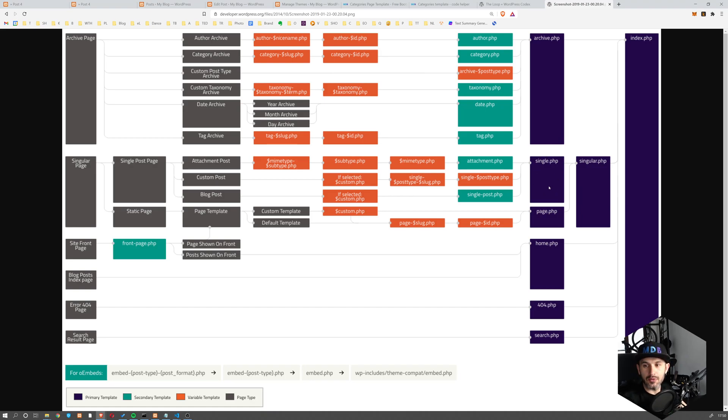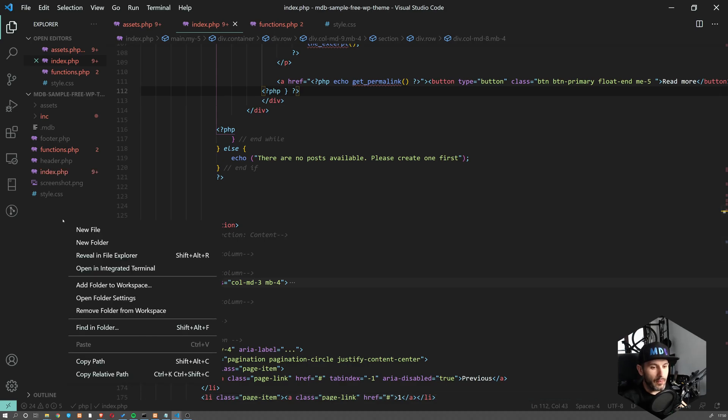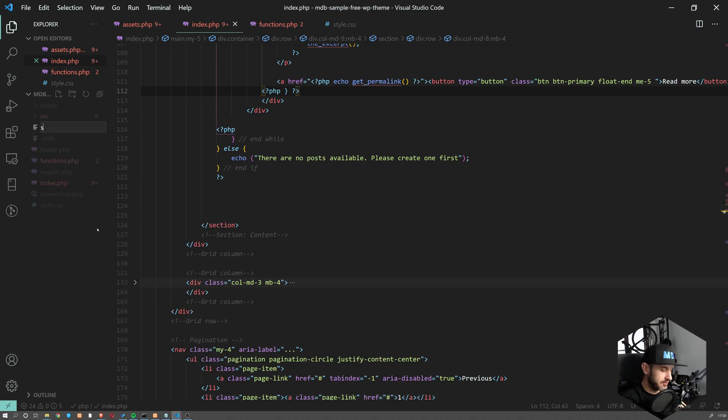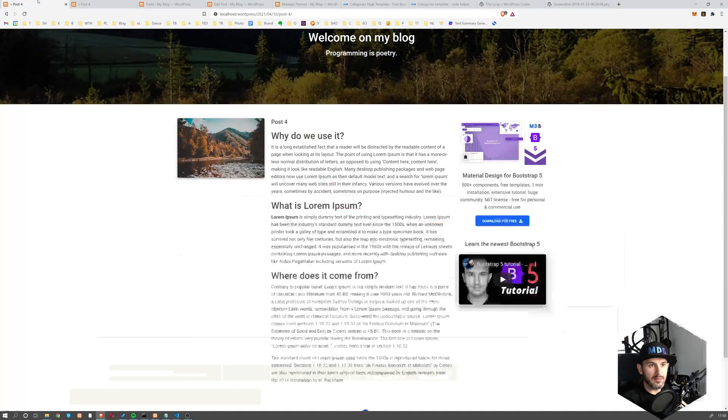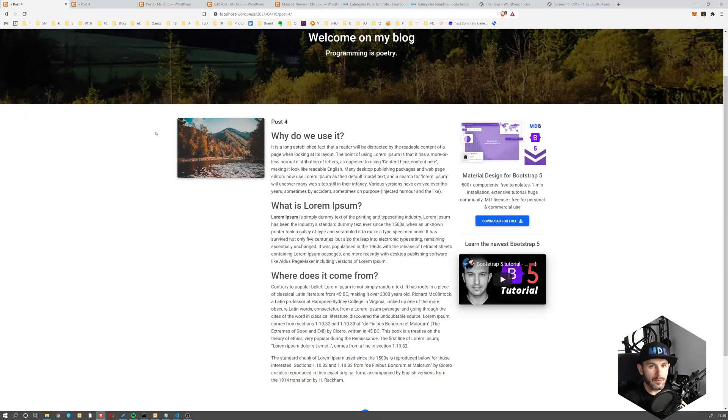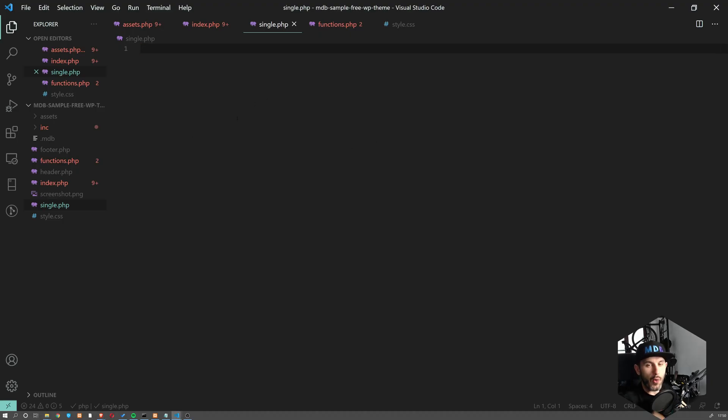So we'll be working on the single.php file now. Let's create a new file, single.php. And now we already have seen it in the previous video. If I refresh, we get the blank page because obviously there is nothing here.